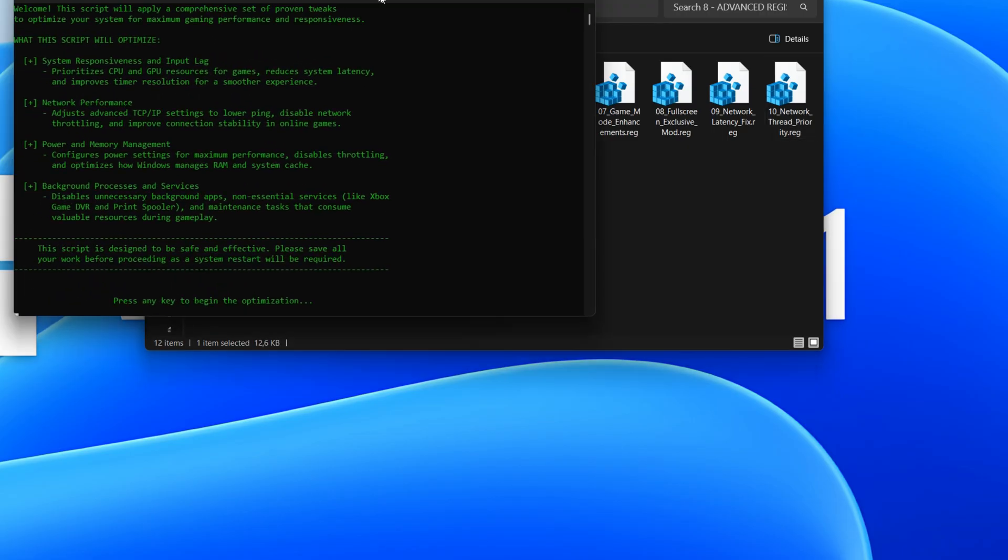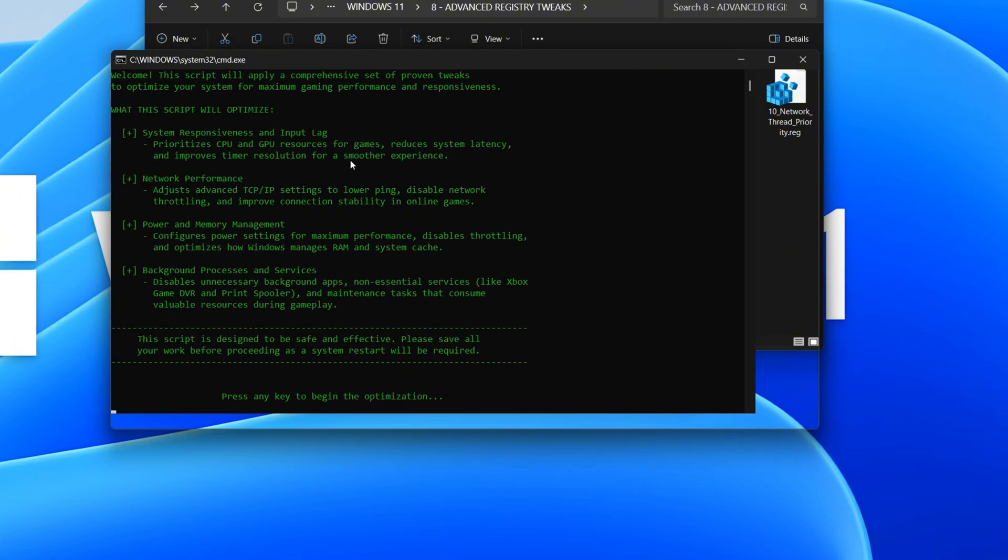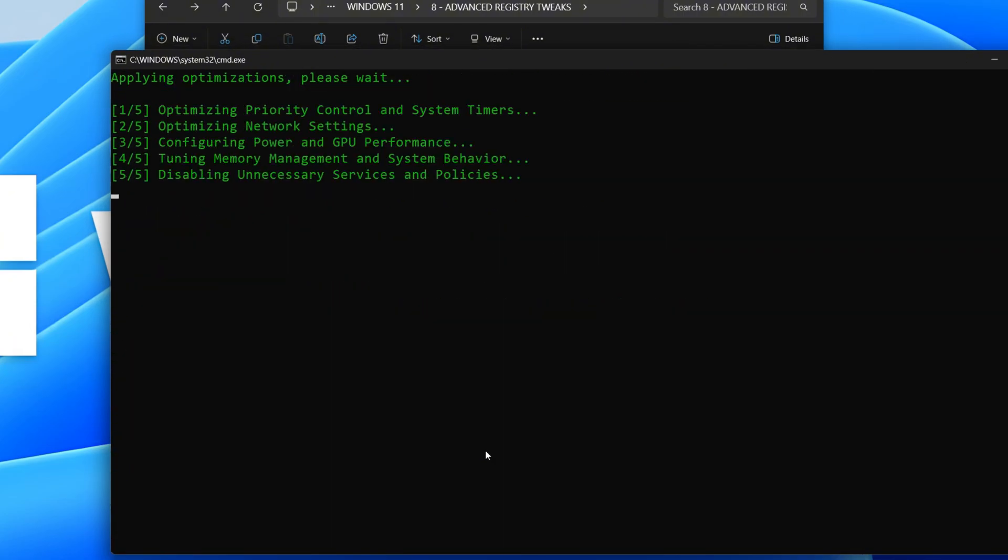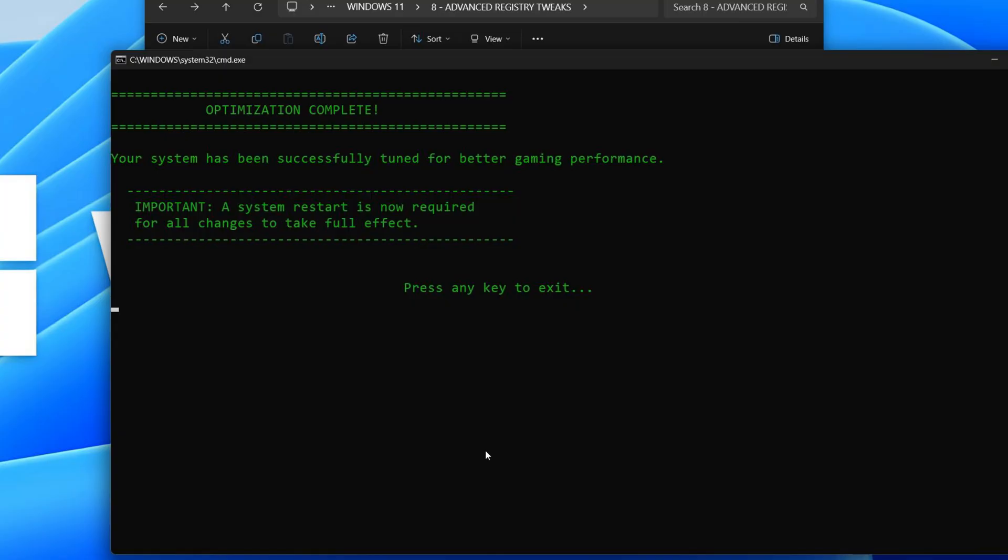This script applies various system tweaks to improve your computer's performance, especially for gaming. It focuses on reducing lag, optimizing network speed, enhancing power management, and disabling unnecessary background processes.